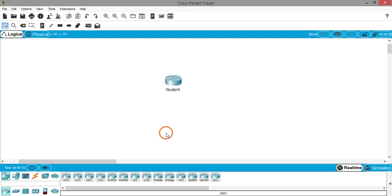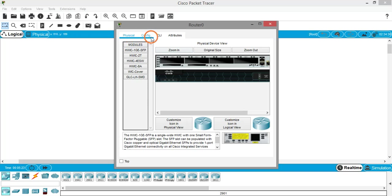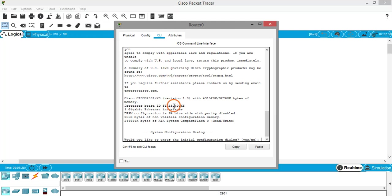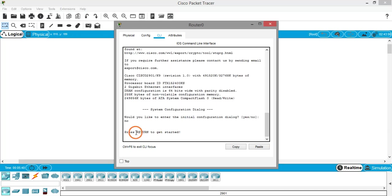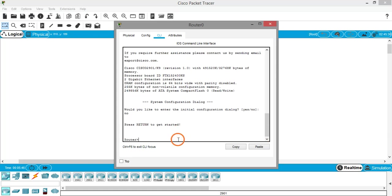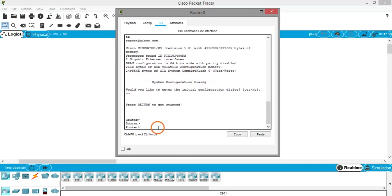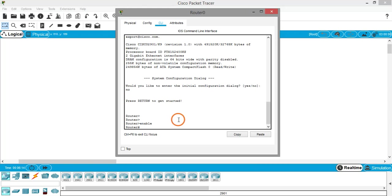To configure the router, click on it. At the top you have Physical, Config, CLI, and Attributes tabs — click on the CLI tab. This is the command line interface. At the bottom it asks: 'Would you like to enter the initial configuration dialog? Yes or No.' Type 'no' and hit Enter. Press Enter again when prompted. Now you see the Router prompt. To view commands you need to enter privileged mode by typing 'enable' and hitting Enter.